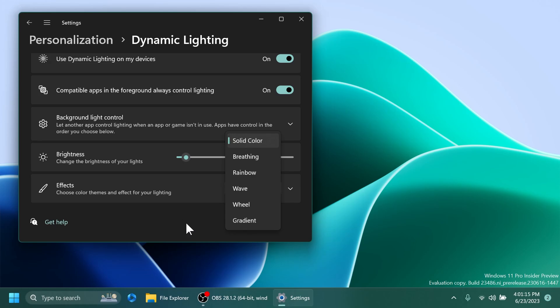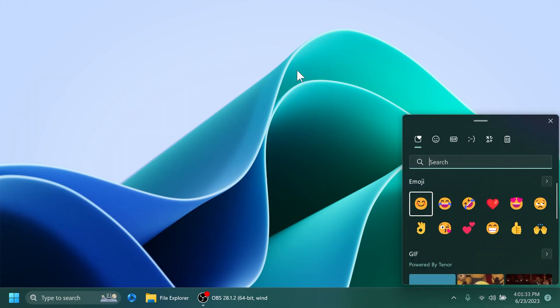Regarding dynamic lighting and settings, new effects are now available. Inside settings, personalization, and dynamic lighting, you can see wave, wheel, and gradient.